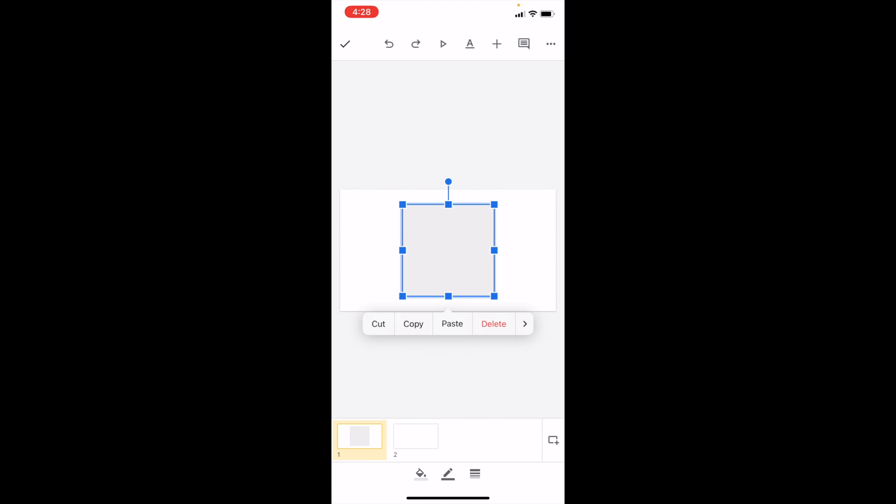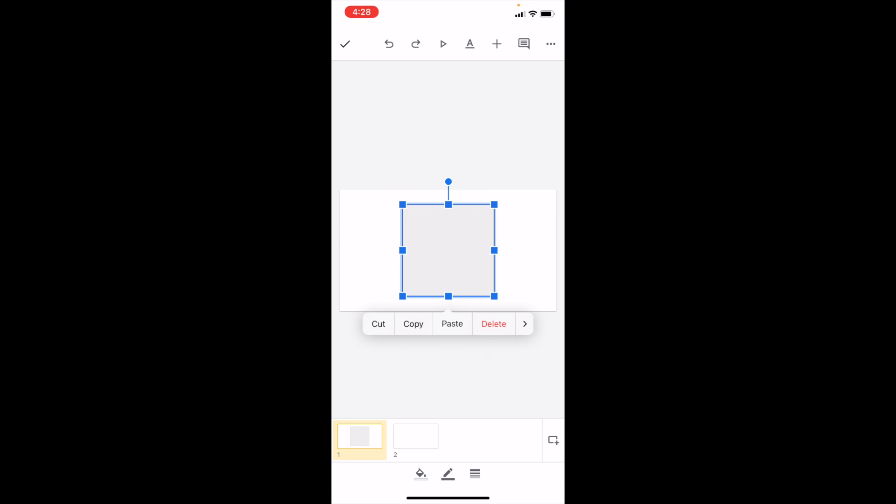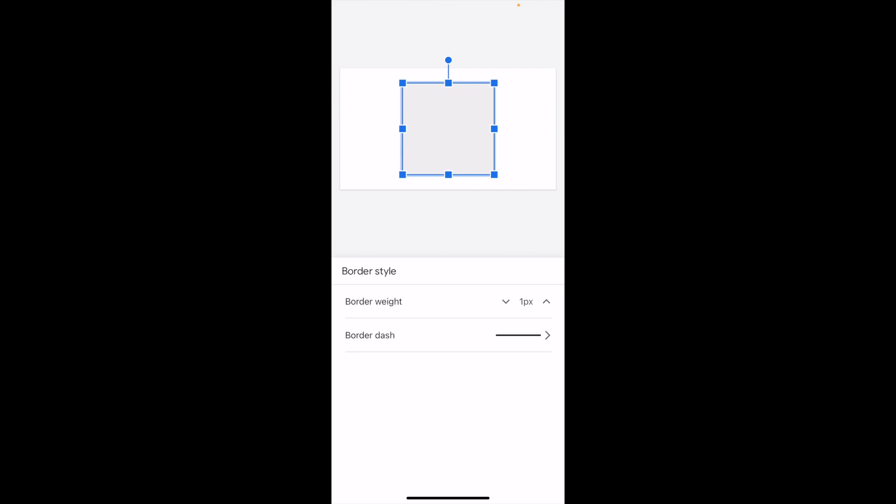It's pretty simple. Just press on the square. Then at the bottom, there are three different options. Press the option on the far right - it's like a bunch of different lines in a row vertically. Go ahead and press on that one.